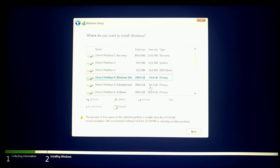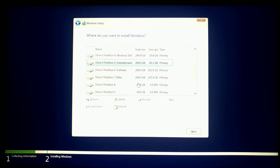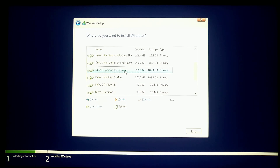Now you can see here my C drive is full, so now I can install Windows in D, E, or F drives. I am not able to install in drive C because it is almost full, but other than C I can install in any partition.